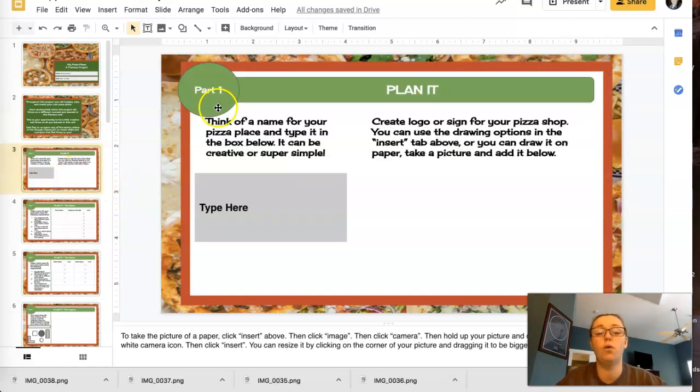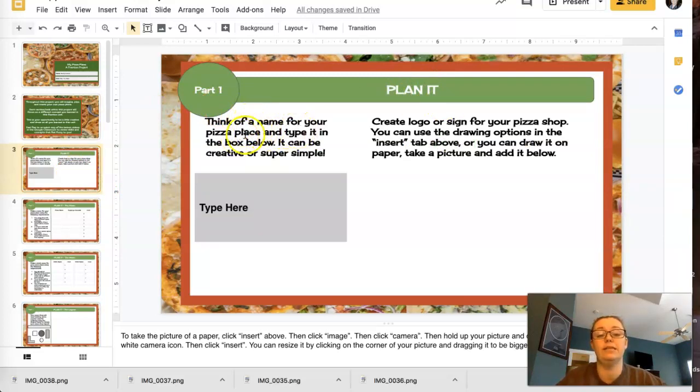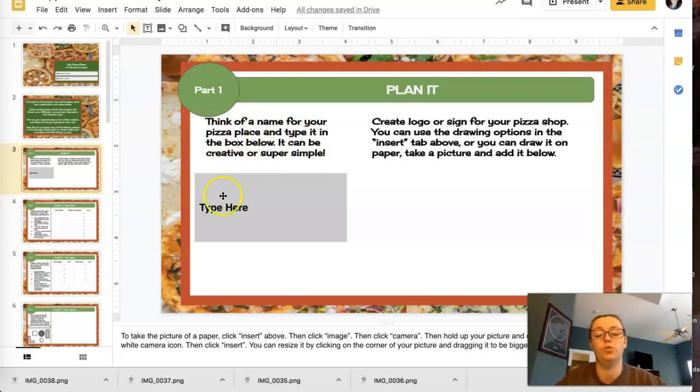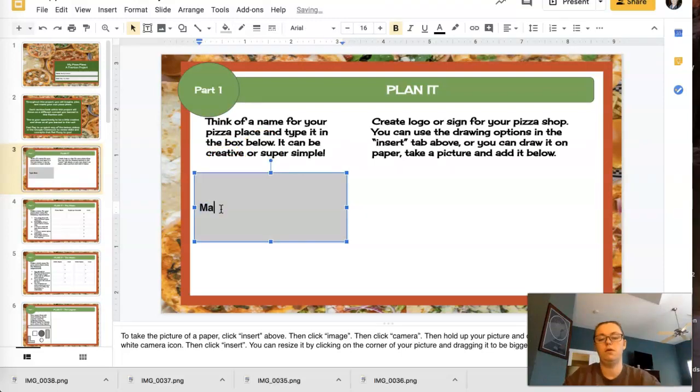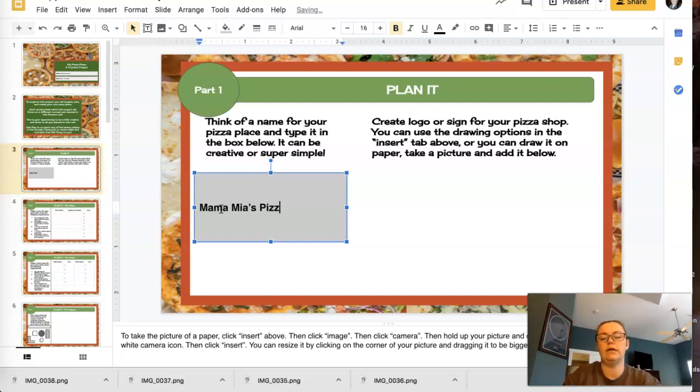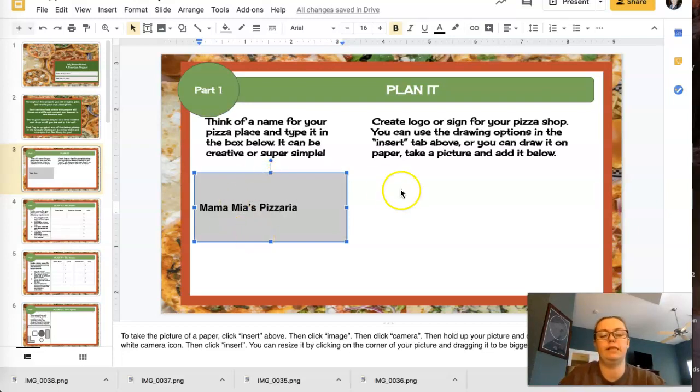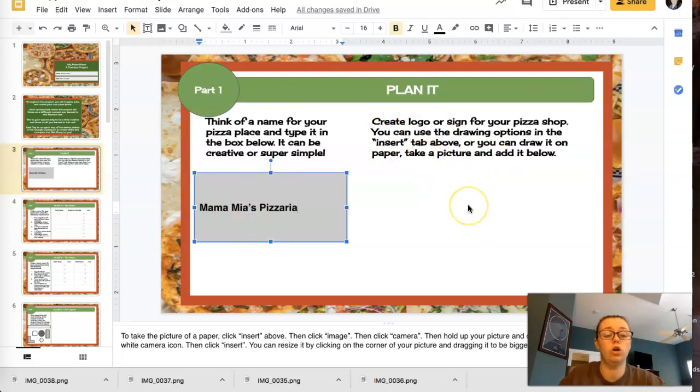All right, so part one, plan it. Think of a name for your pizza place and type it in the box below. It can be creative or super simple. So my pizza place is going to be called Mama Mia's Pizza Ria. That's my pizza place's name.